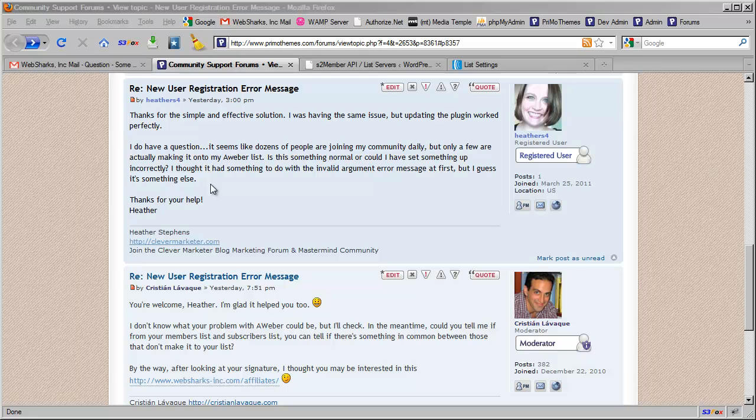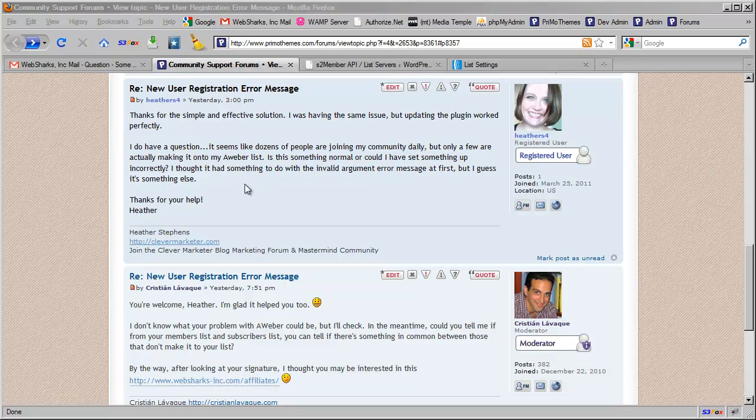He pointed me to this thread and this person is asking a very good question. She mentions the fact that she's seen dozens of people joining her community, but only a few of them are actually making it into her AWeber list. Is that something normal?